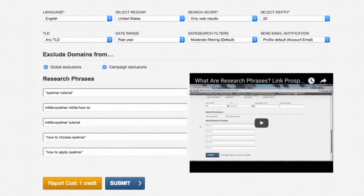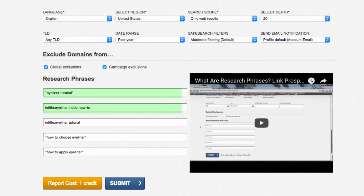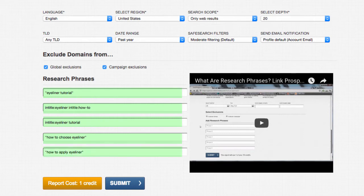This is how you're going to find the people who are actually passionate and not just trying to rank for certain keywords. So for eyeliner tutorial, we're using advanced operators — Intitle:Eyeliner, Intitle:How To — which you can use any advanced operator that's available on a search engine within the Link Prospector. We're doing Intitle:Eyeliner Tutorial, and then just doing some phrases in quotes that we think bloggers who may be interested in talking about makeup have probably used, such as 'how to choose eyeliner' or 'how to apply eyeliner'.